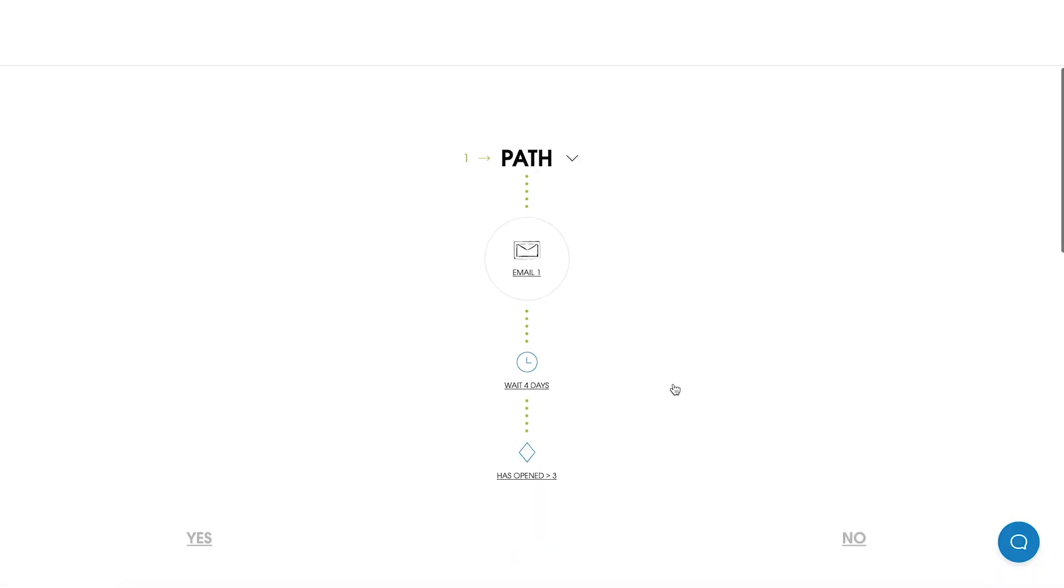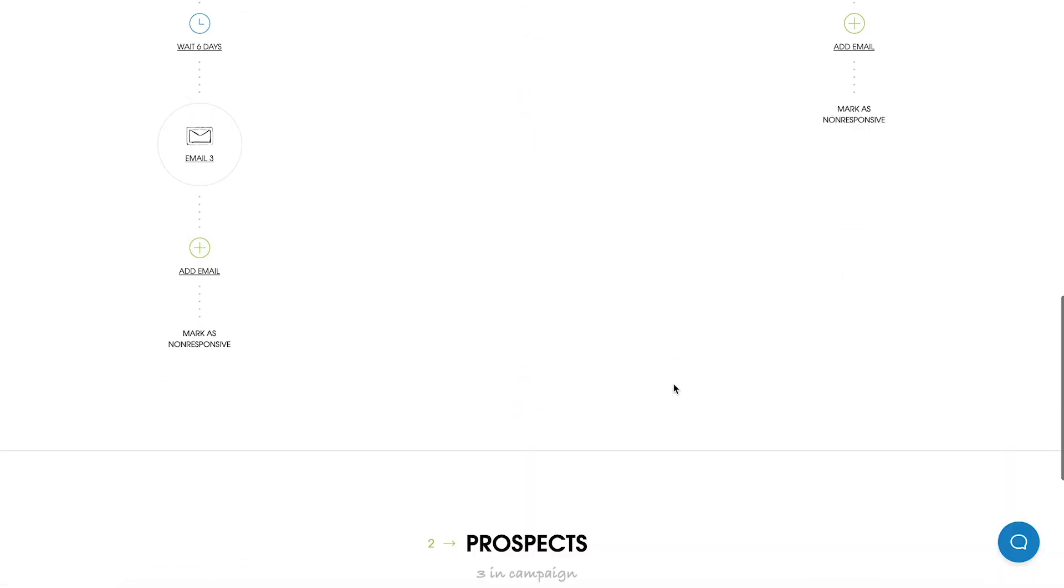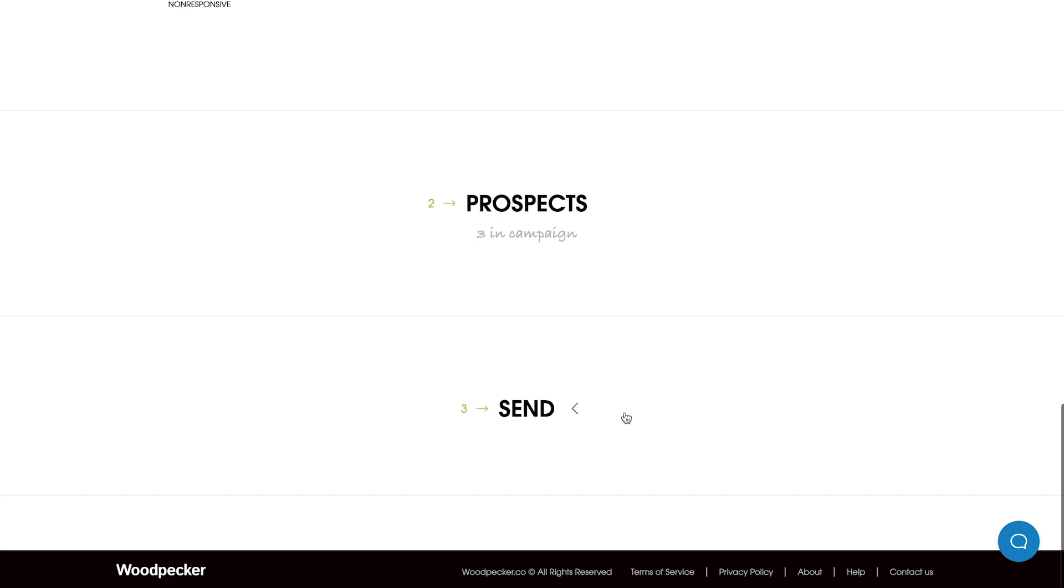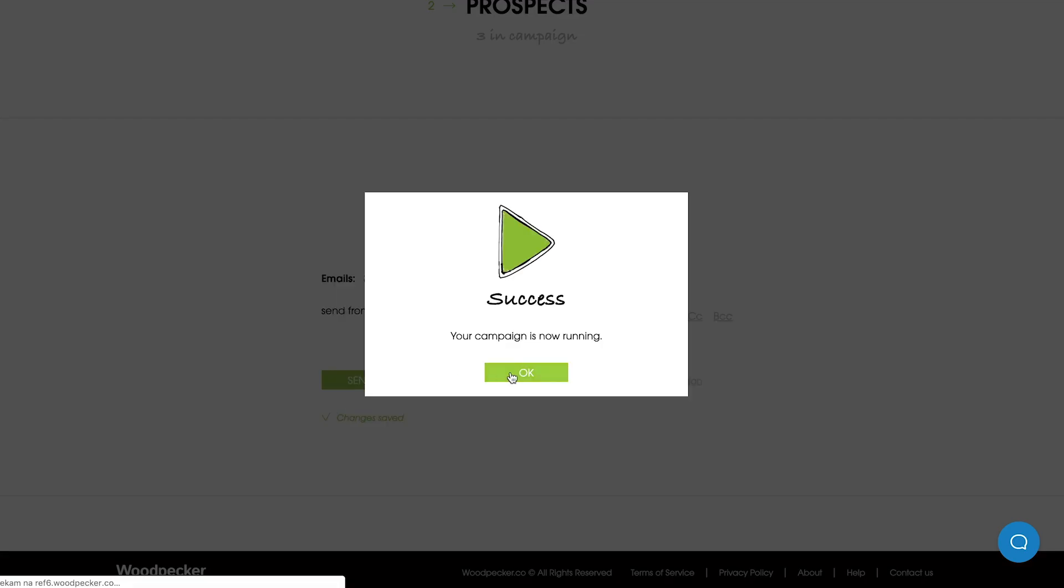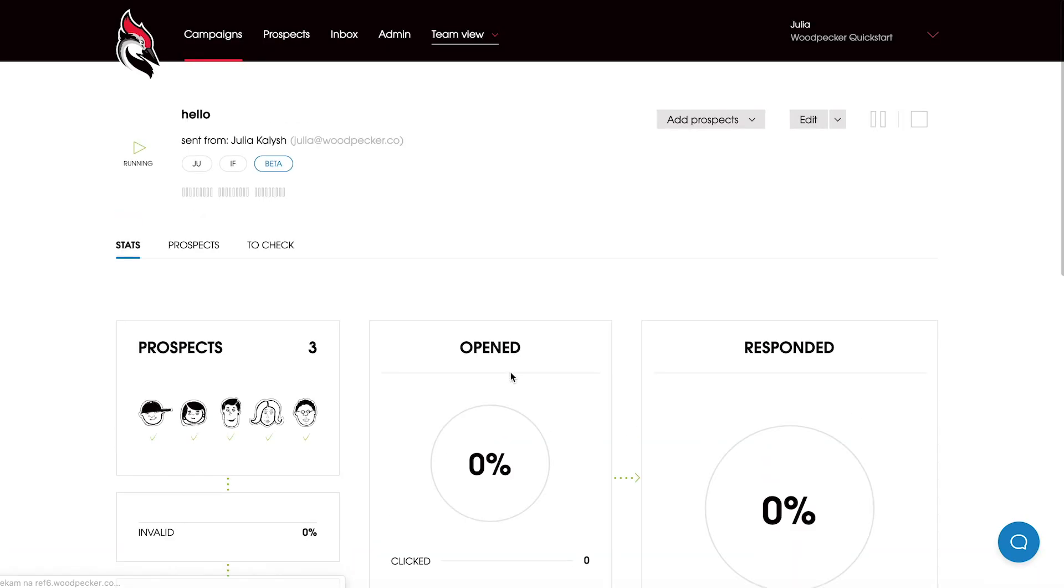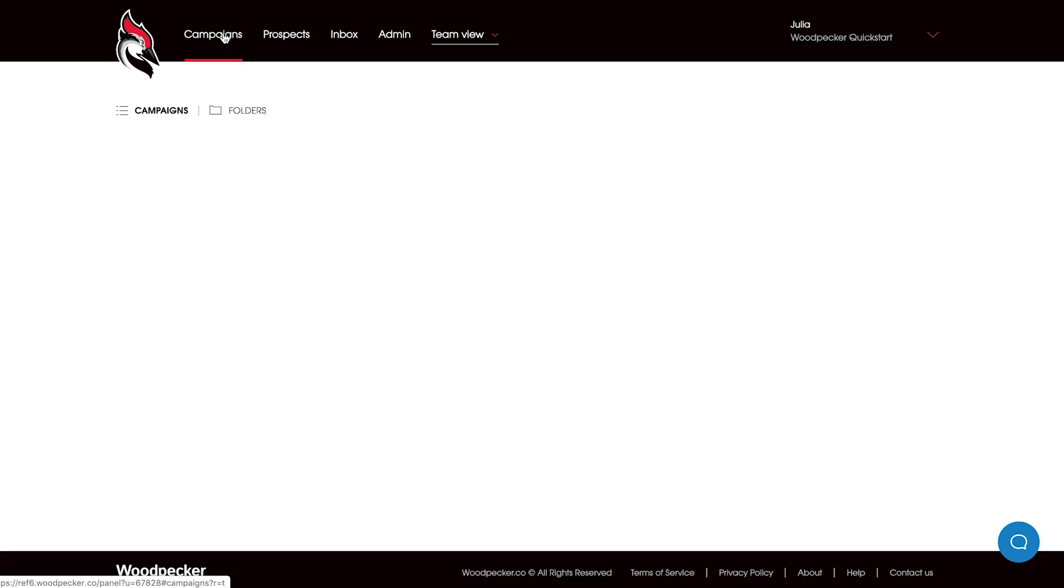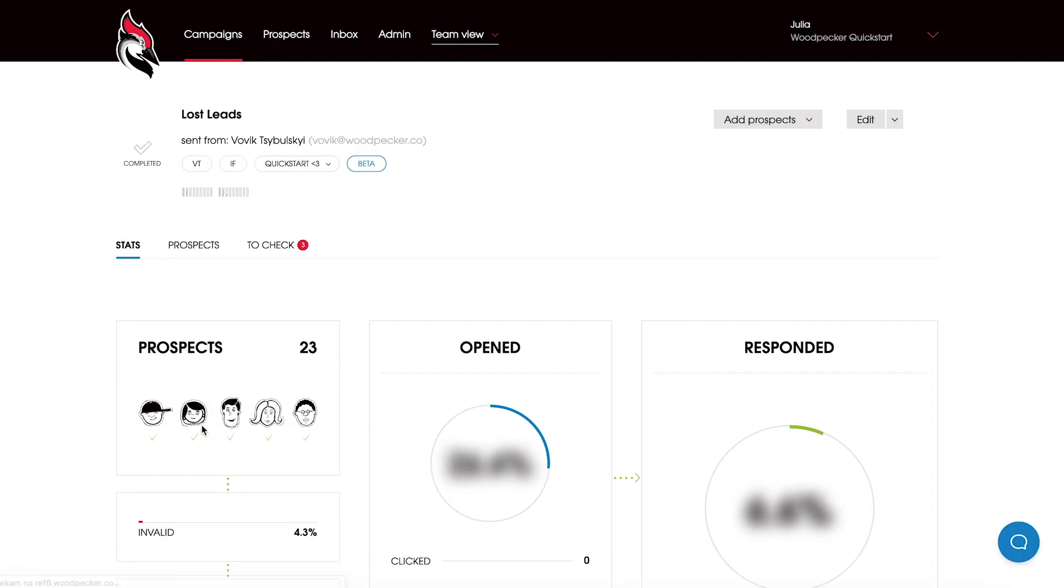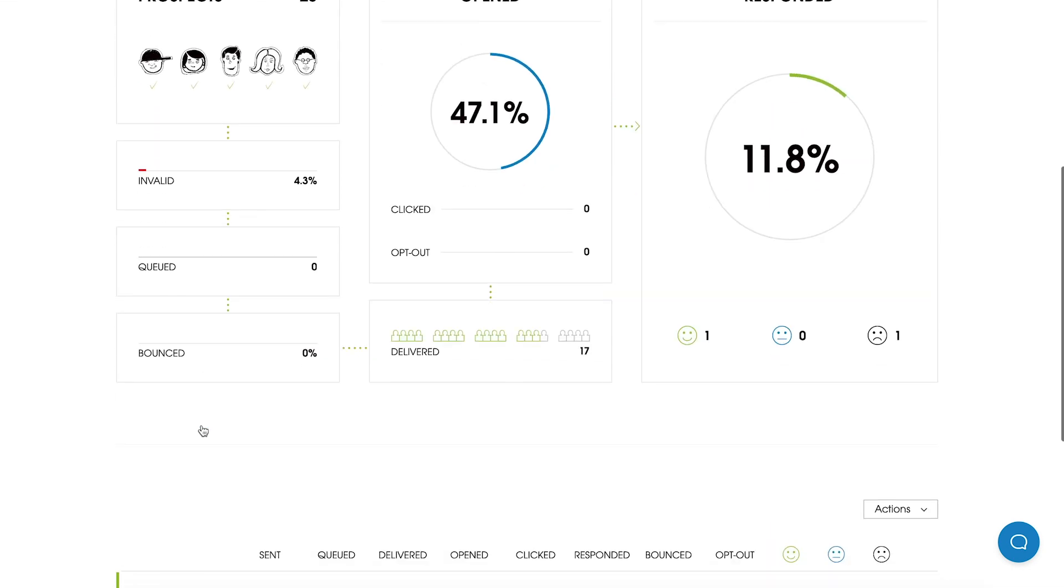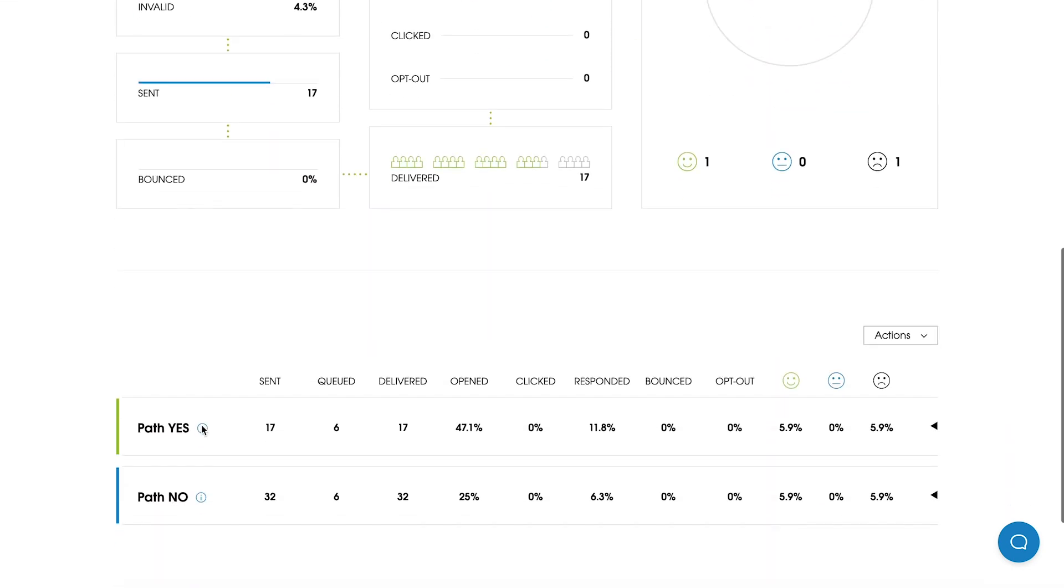Okay, so now we can start this campaign. And I also would like to show you how our statistics view looks like on an existing campaign. So let's have a quick view on our stats.